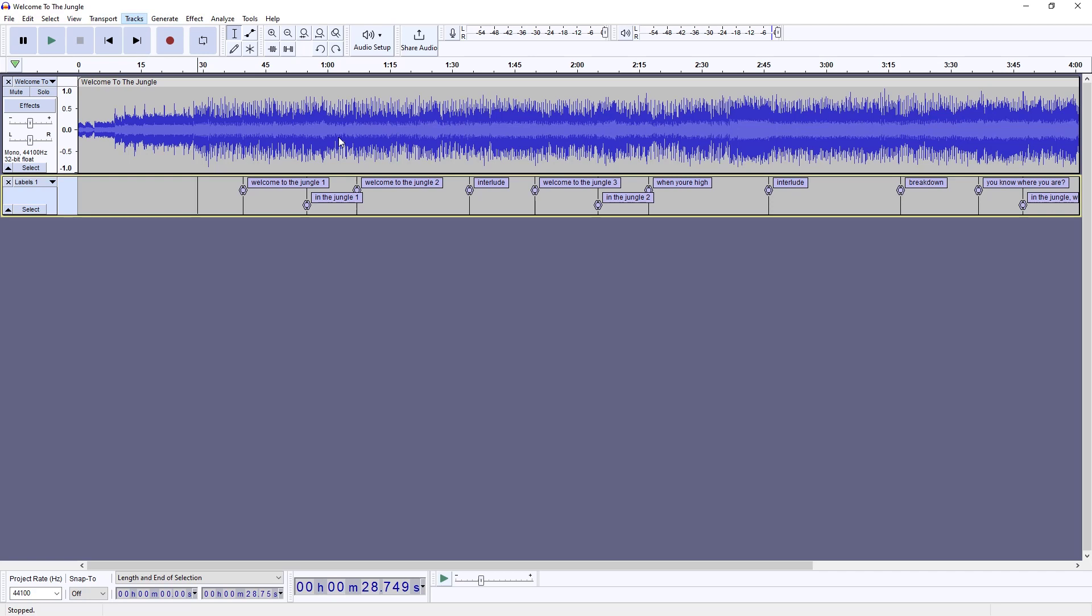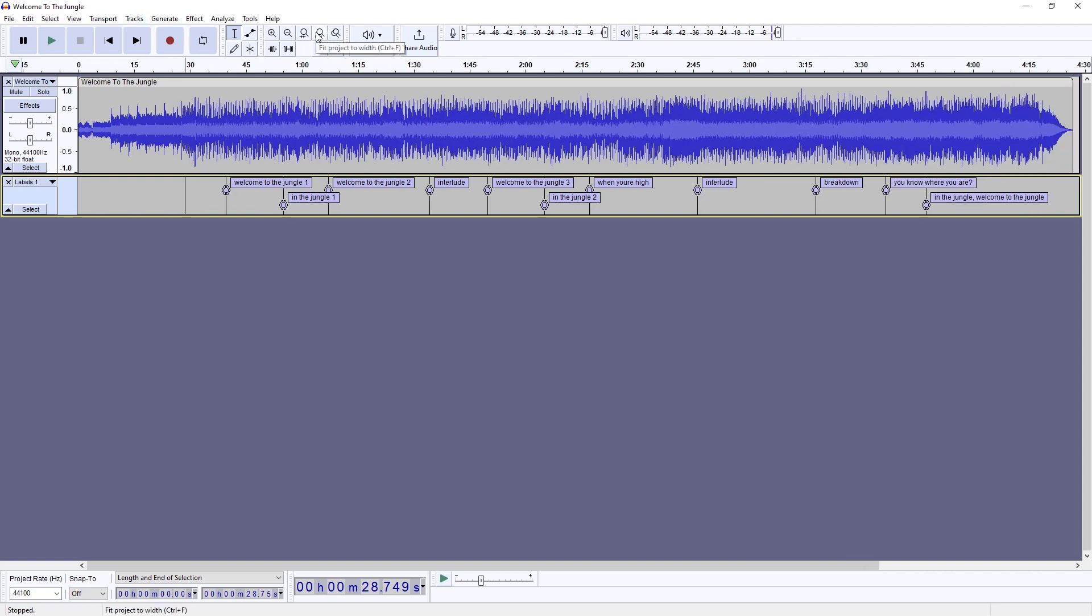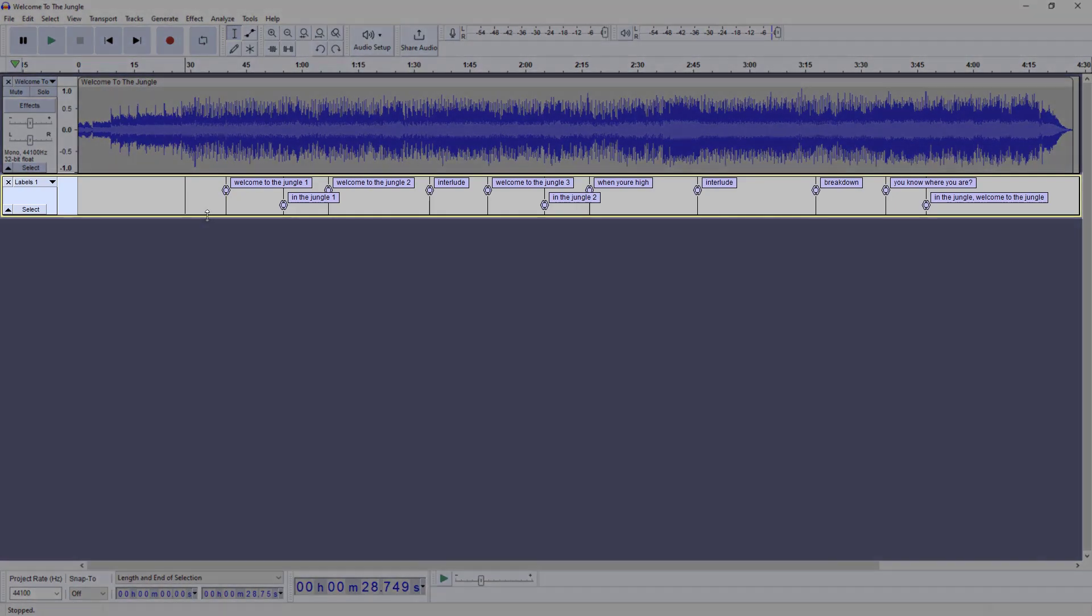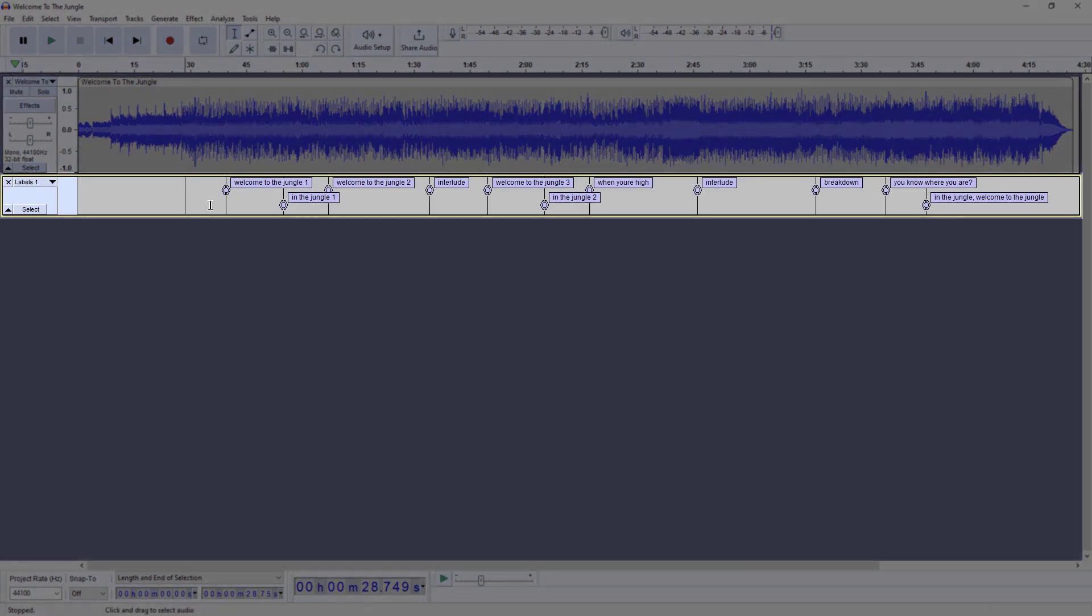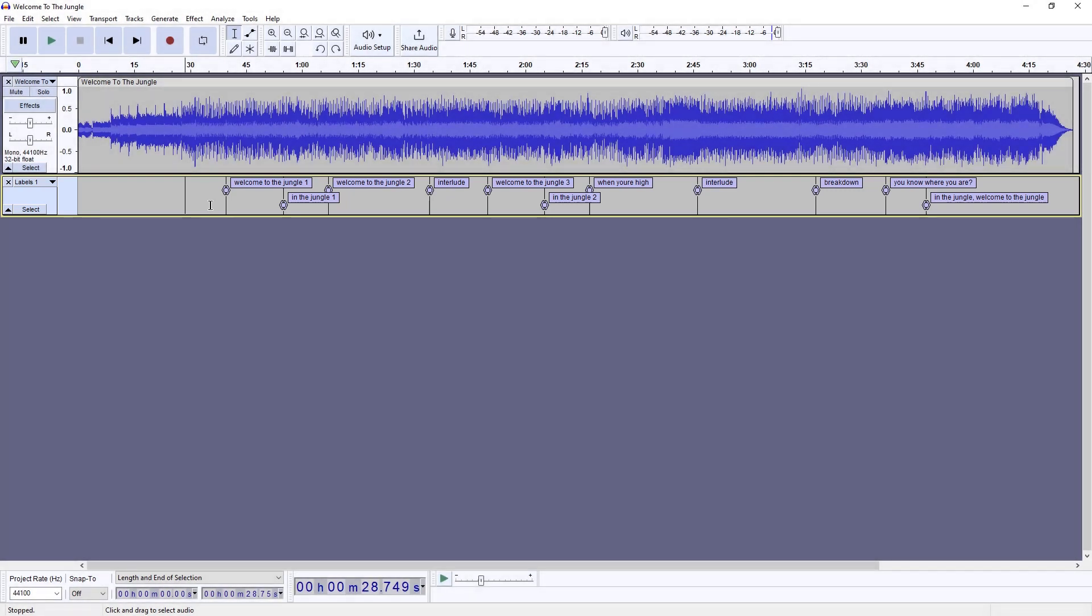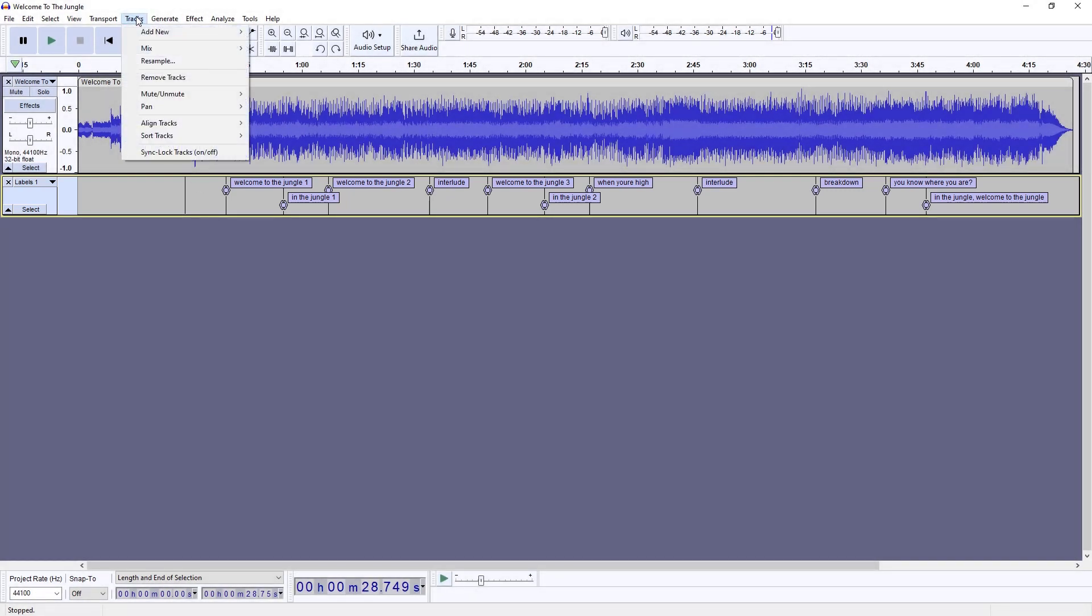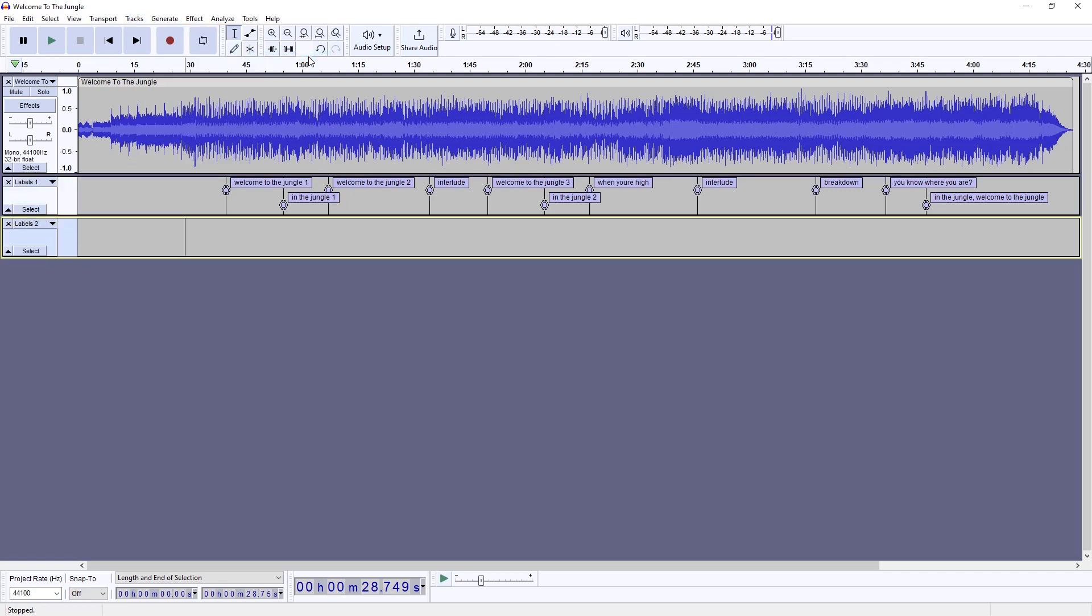The next thing that I do is add a label track. When the application opens and you bring the track in, it's not going to be there. So what you do is come up here to Track, Add New, and then Label Track, and that's going to add that there.